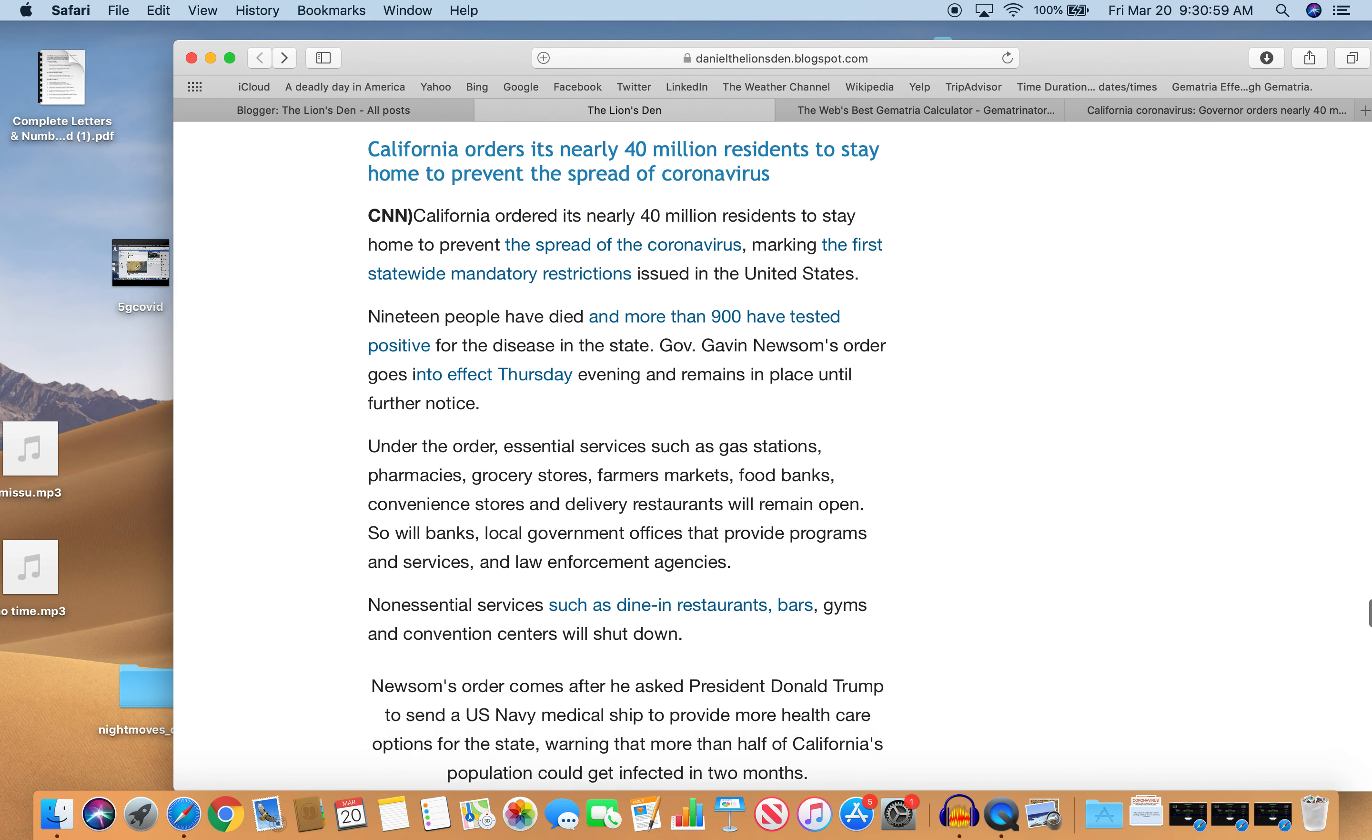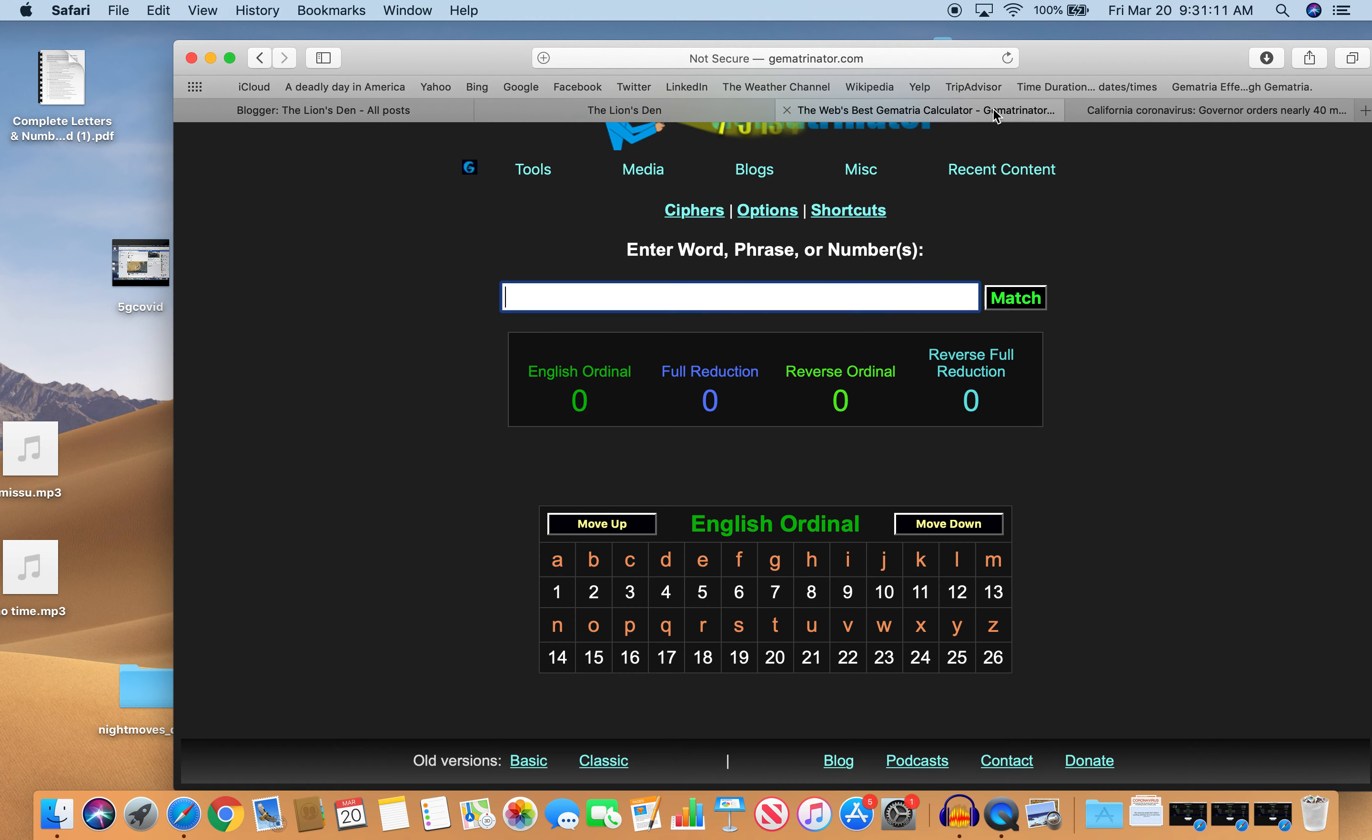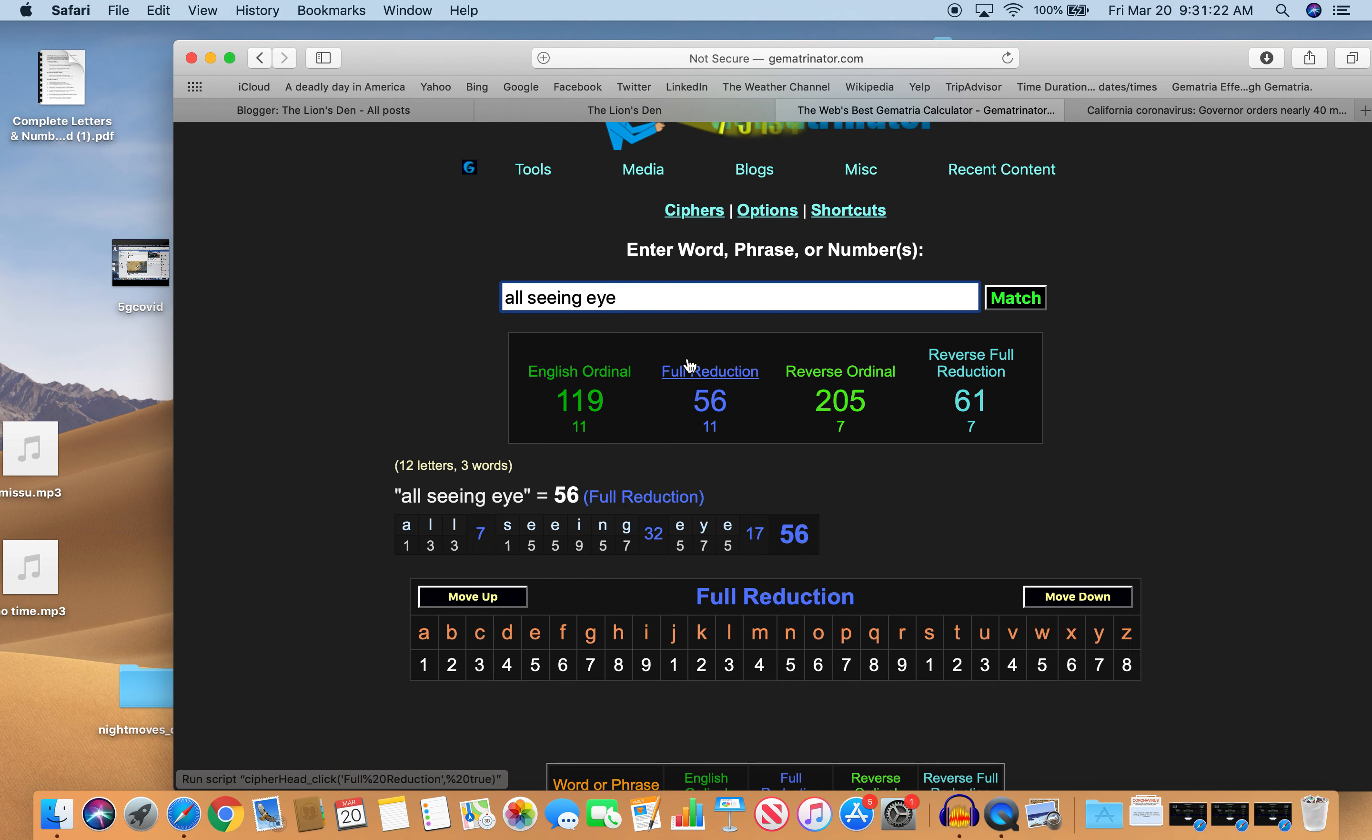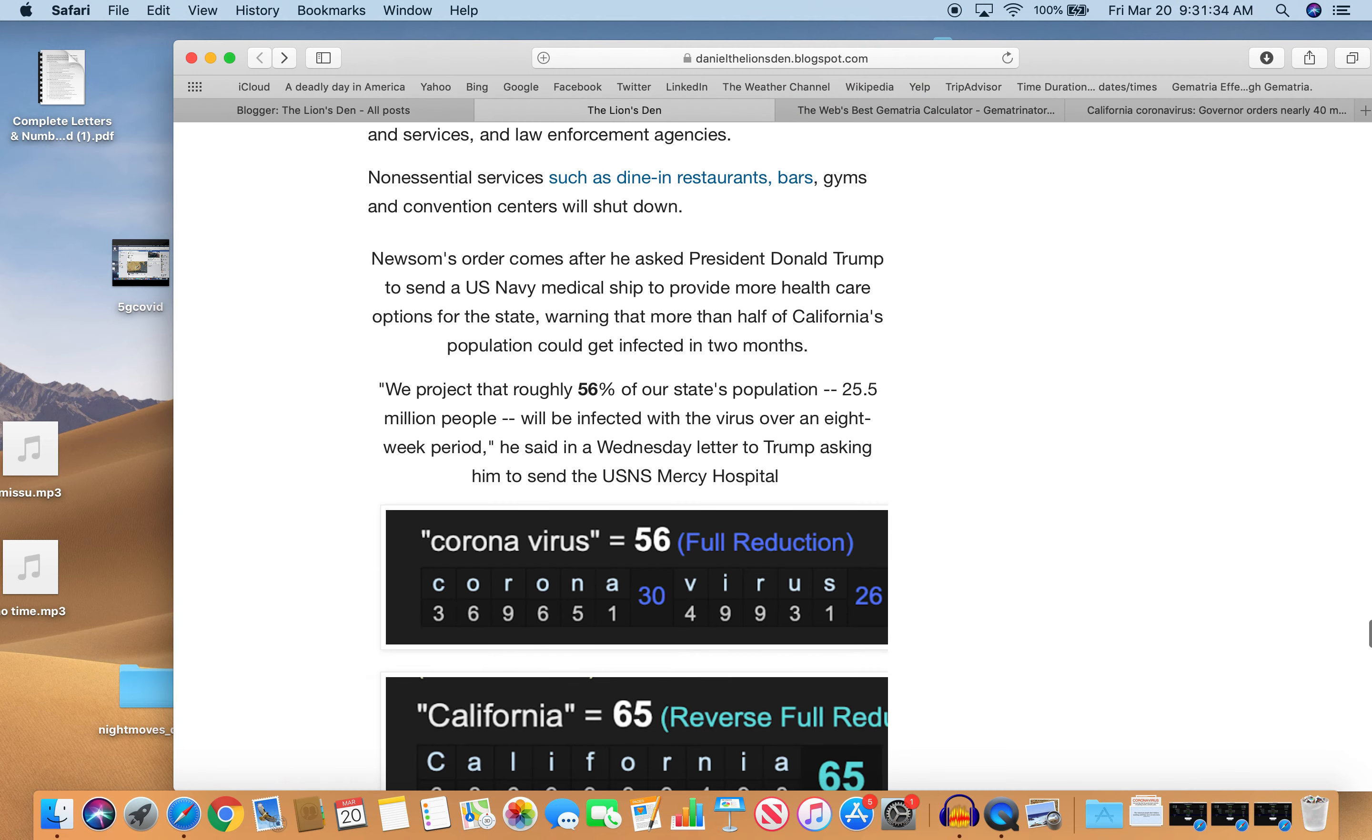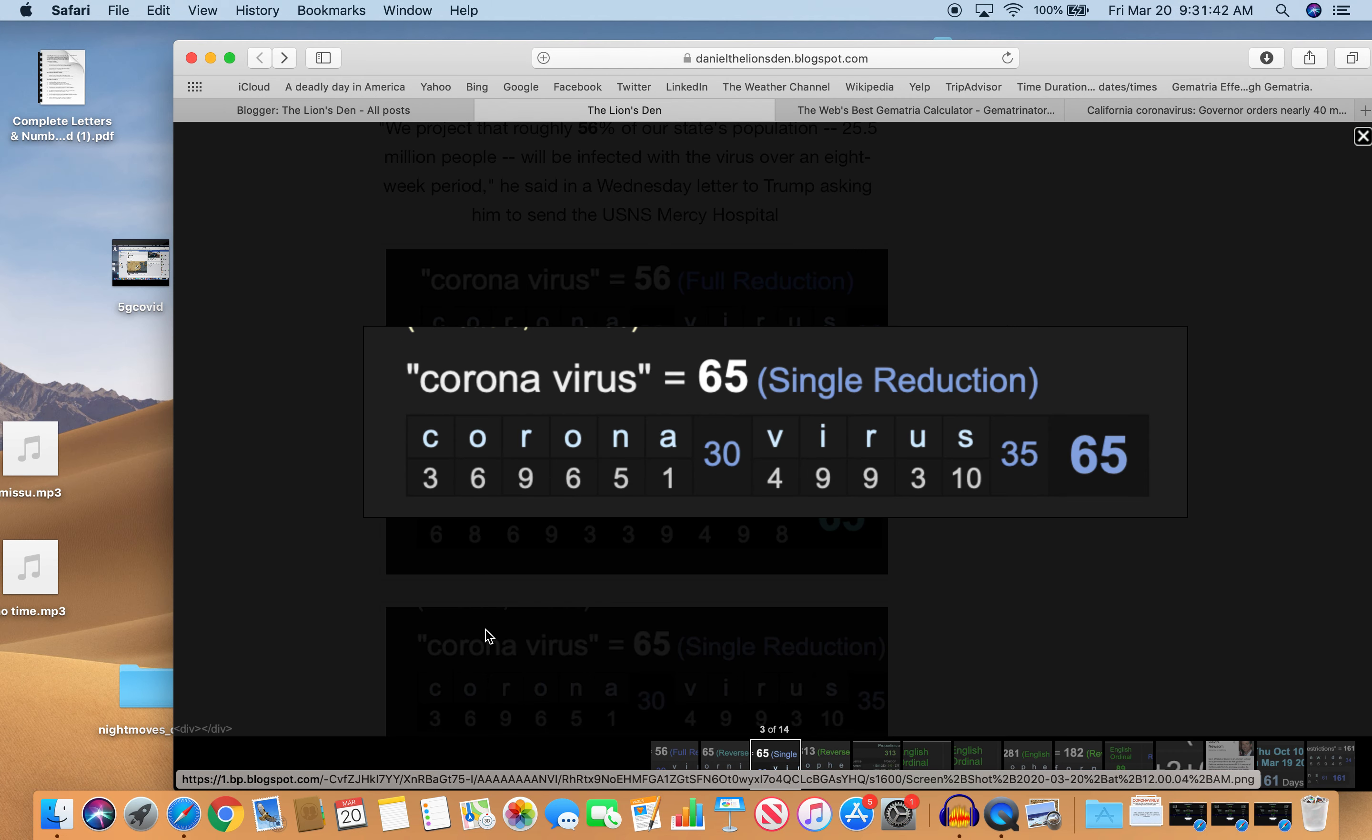So let's get to the decode. So that was the first thing I noticed. 56% coronavirus. 56%. President equals 56. Also all seeing eye. And they're definitely watching, taking note of how people are progressing on this. All seeing eye, 56. Also 65. Two coronavirus numbers that we've seen a lot. Also California equals 65, just like all seeing eye, just like coronavirus 65.